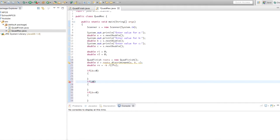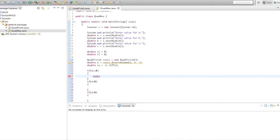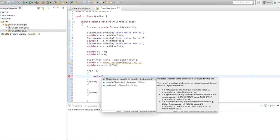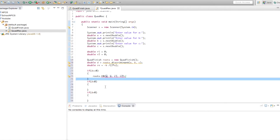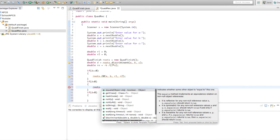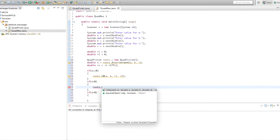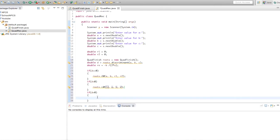Then less than zero, and then here is greater than zero. Now we're going to implement the methods for equal to zero, and then again for less than zero, and then for greater than zero.